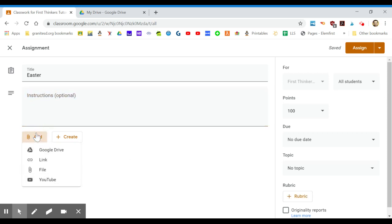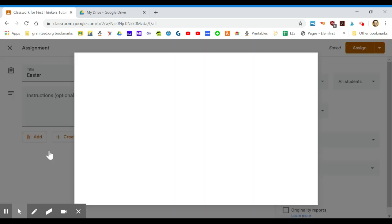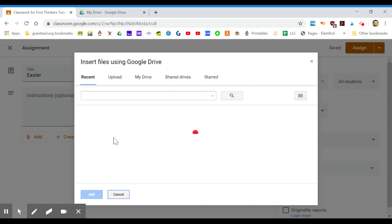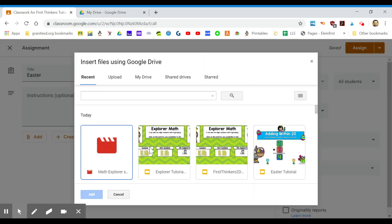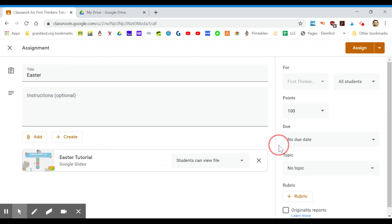I'm going to add from Google Drive, and right here is my Easter one that I was talking about, so I'm going to click on that and double click it.